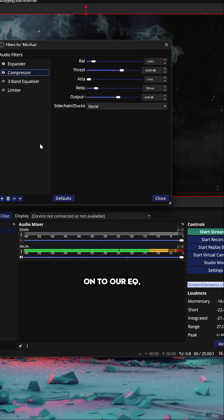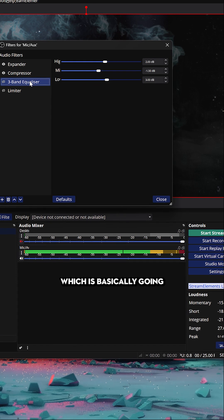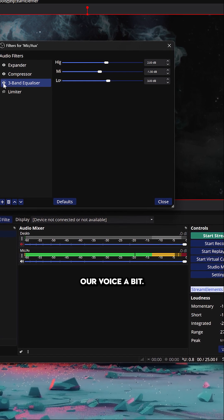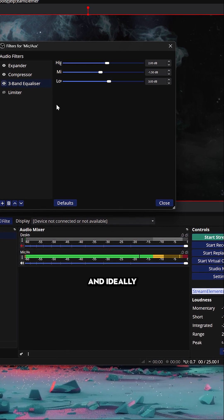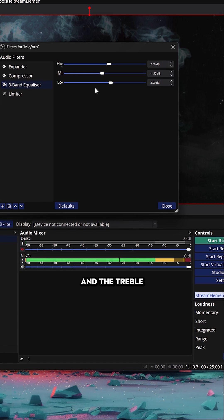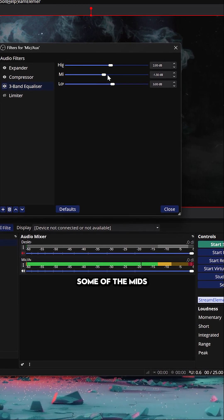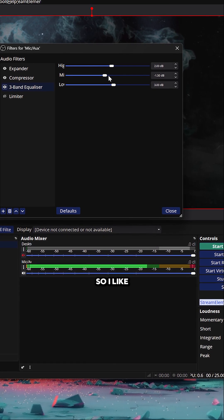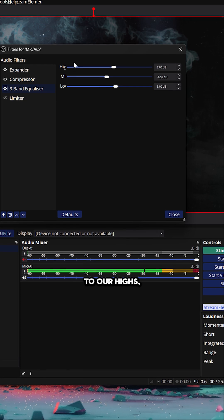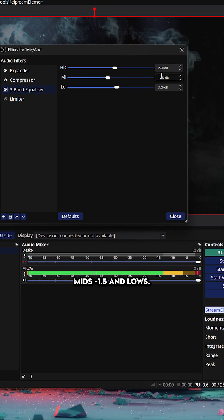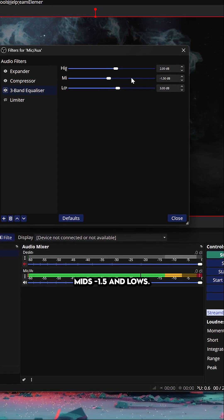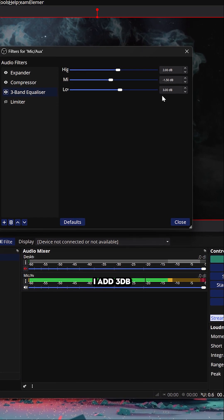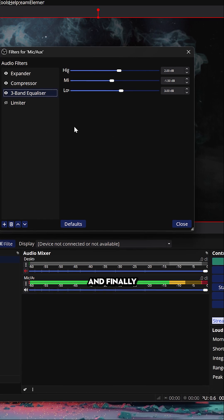That brings us to our EQ, which is basically going to stylize our voice a bit. Ideally you want to bring out the bass and the treble while cutting some of the mids of your voice. I like to add 2 decibels to our highs, mids minus 1.5, and lows, I add 3 decibels of gain.